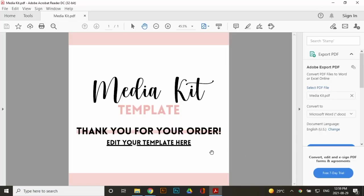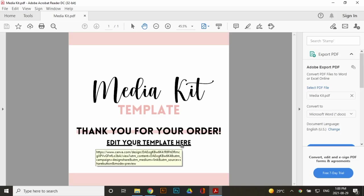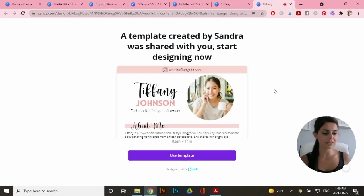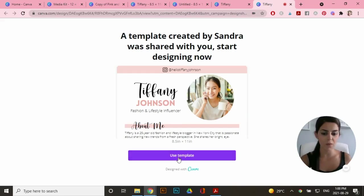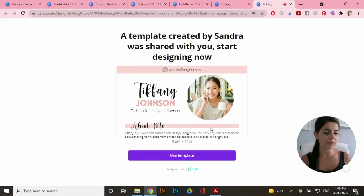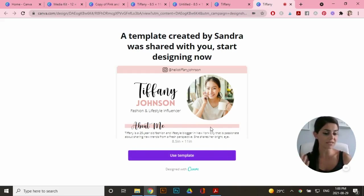So now when I open my PDF, I can click on this link here. And this is what the customer would see once they click on that link within the PDF. And when they click on use template, now they're able to edit this media kit for themselves and download it for themselves.